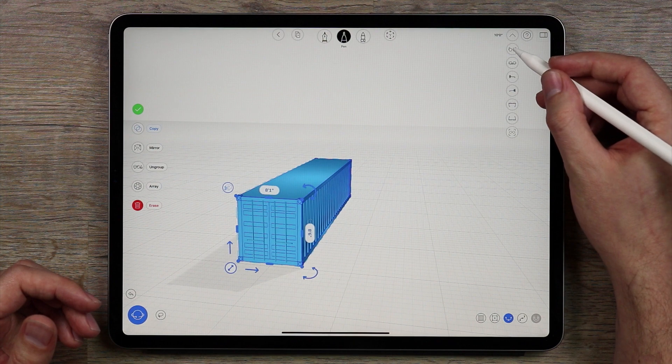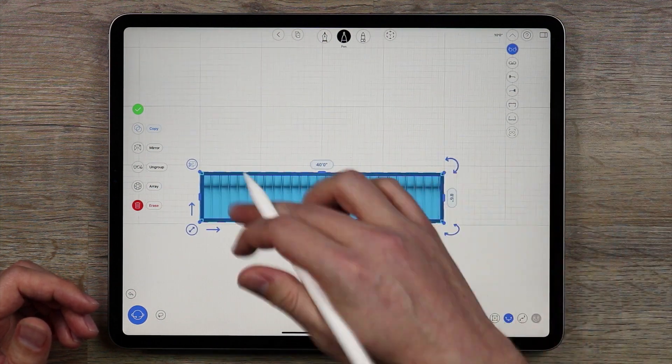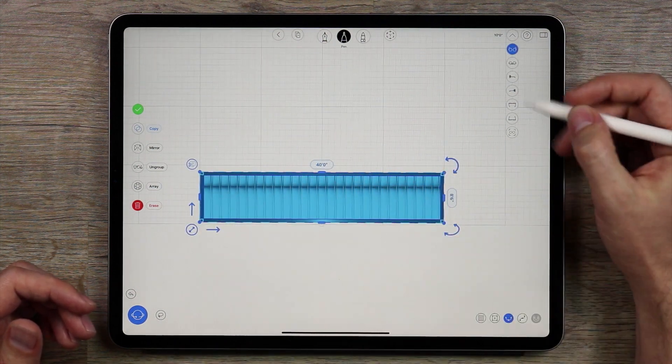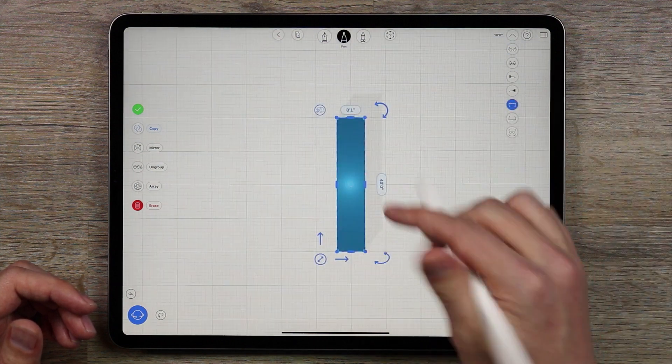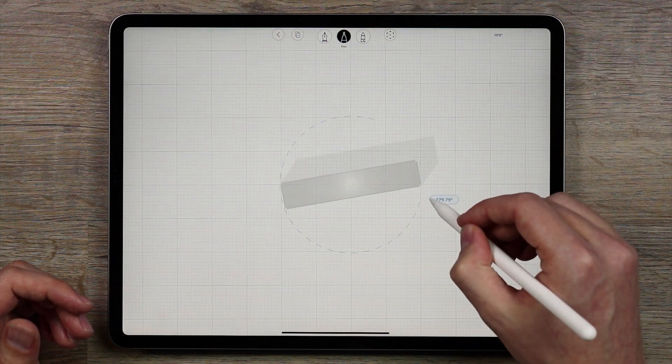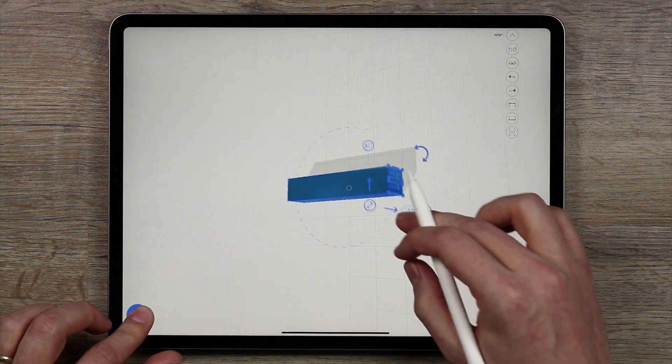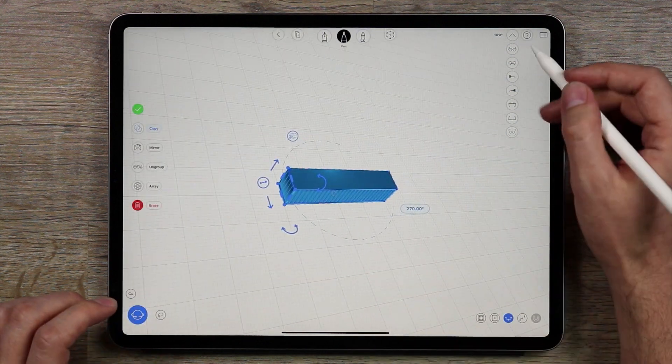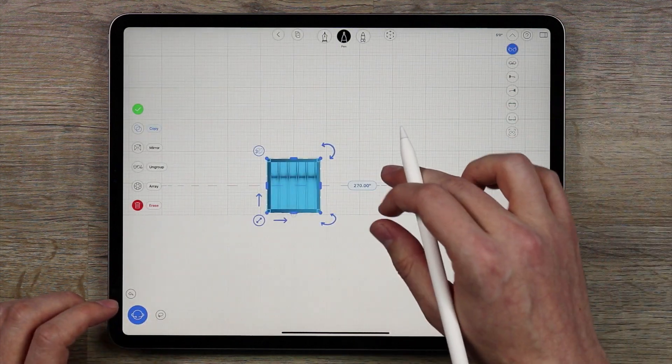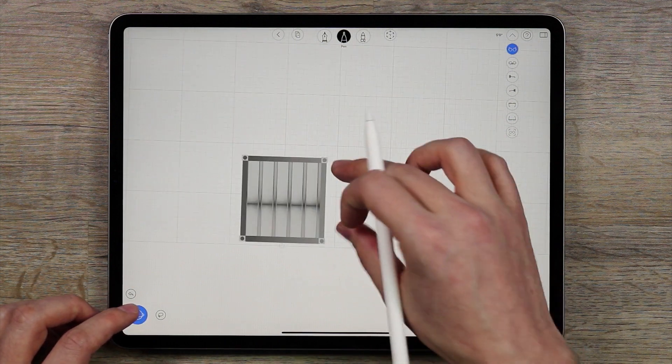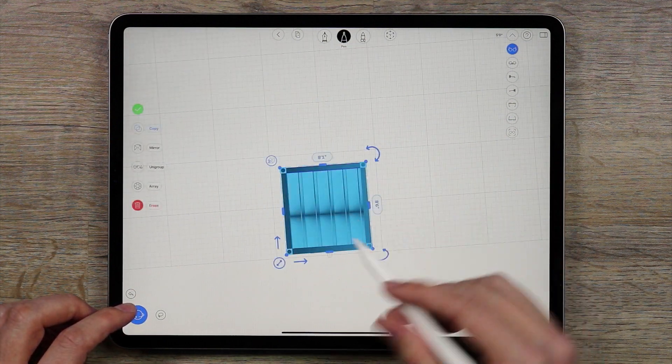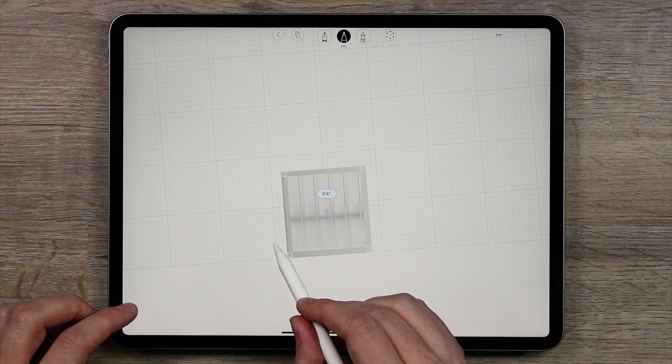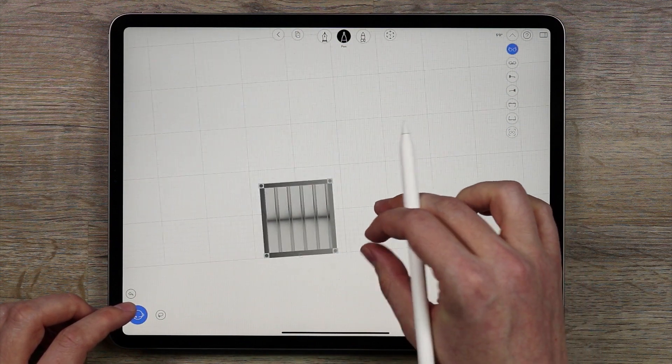So I'm going to go to the front view and right now the front view the container is actually on its side. So I want to make sure that I rotate that. Let's go to the front view, okay so the portion with the doors are in the back. I'm going to just bring this down a little bit like that, make sure it's on the ground.